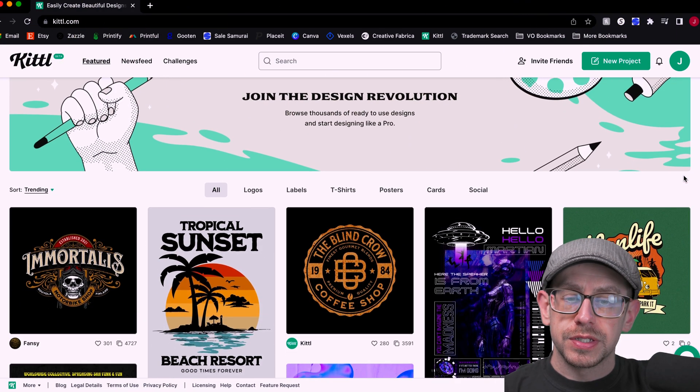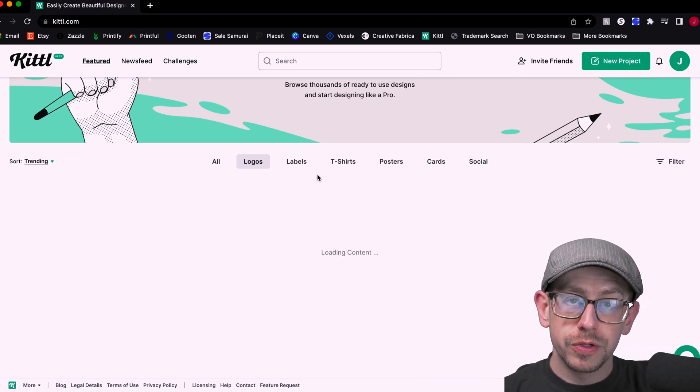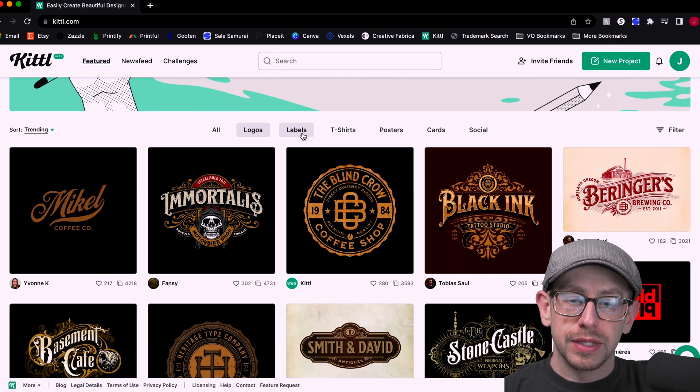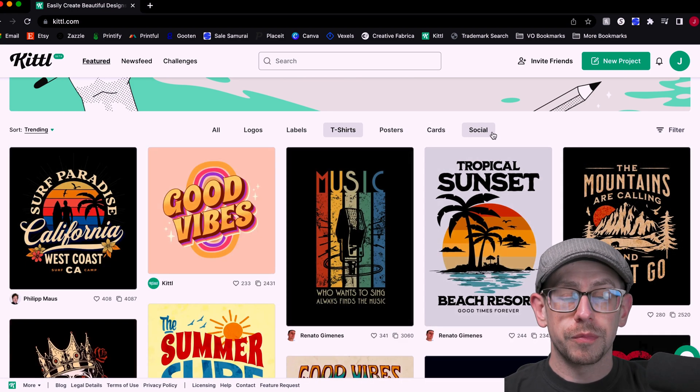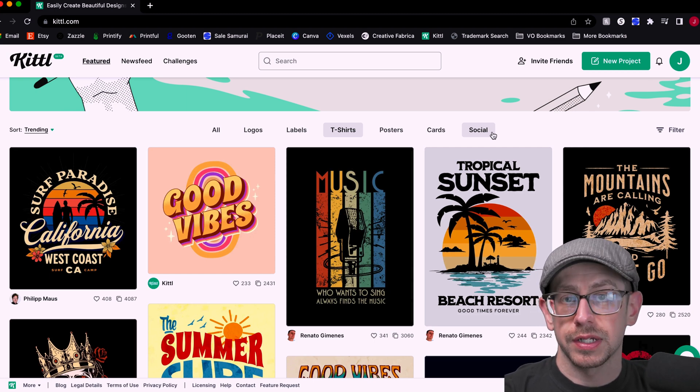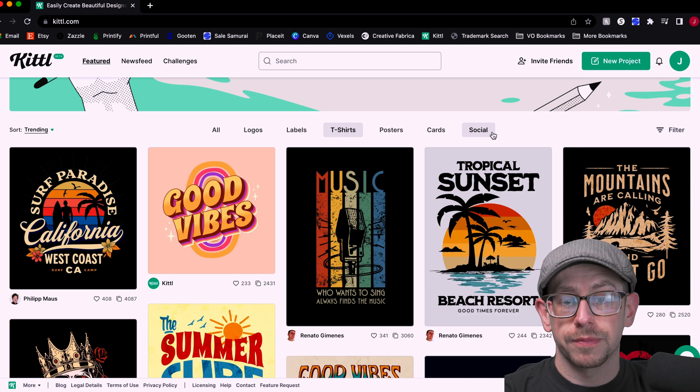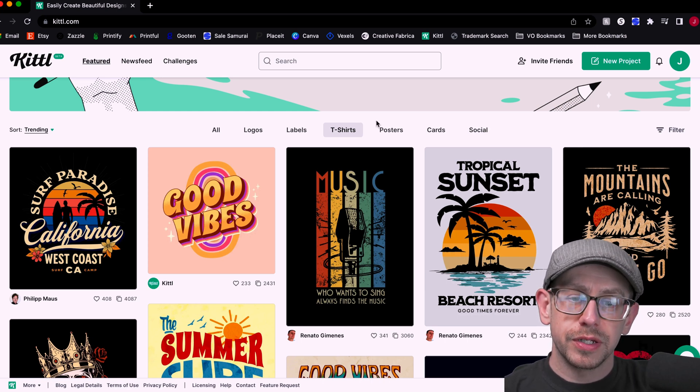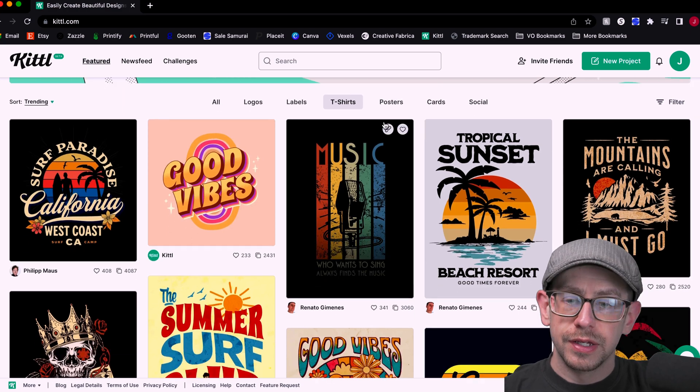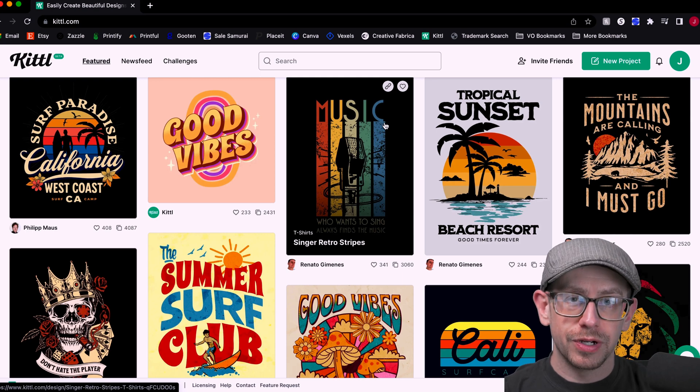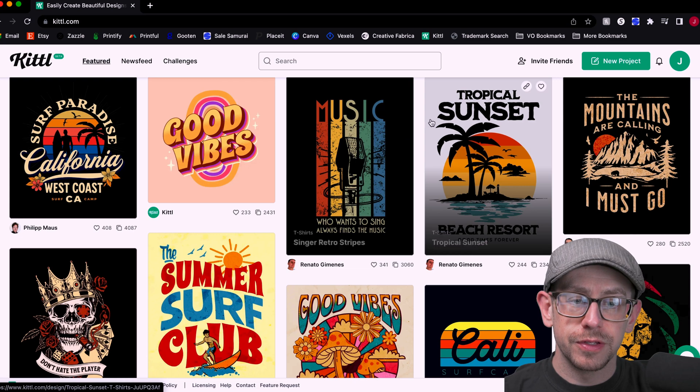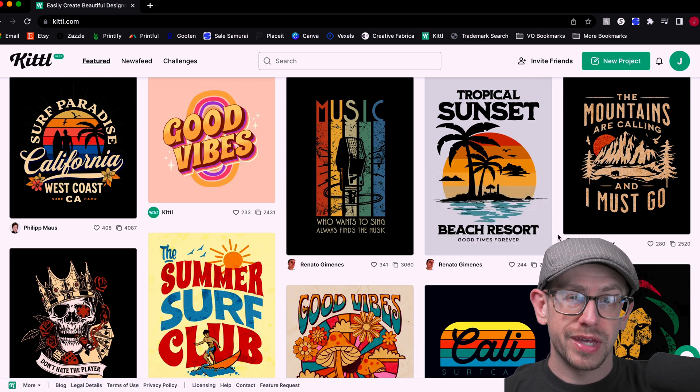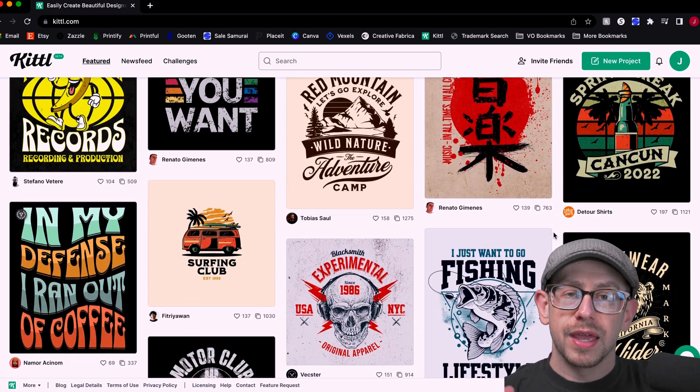Right on the main login page, you'll see all of their templates which have different categories. You can create logos using their templates, labels, t-shirts, posters, cards, and social media posts. So there are multiple uses for Kittle. It's not just all about creating designs that you would use on t-shirts or apparel or other print-on-demand products. You can also create social media posts and logos for your brand. But let's take a look at some of the t-shirt templates that are here. There are a lot of different templates available that kind of follow very classic print-on-demand styles such as the sort of vintage sunset style graphic here, this tropical sunset one.